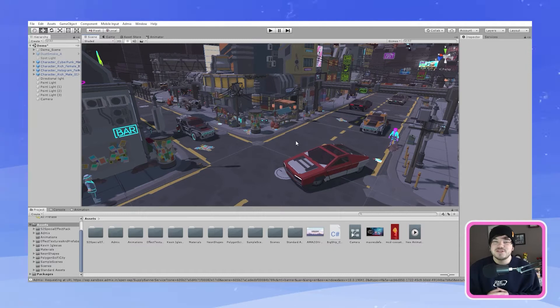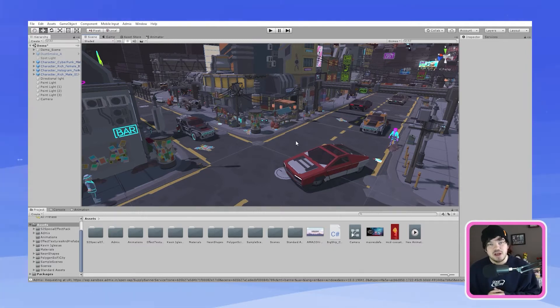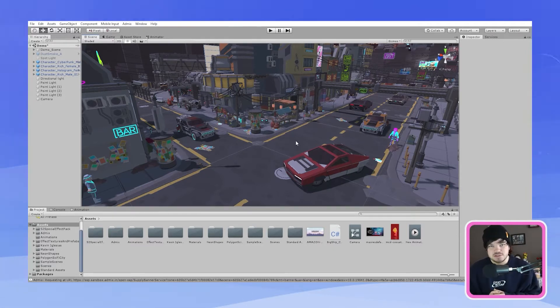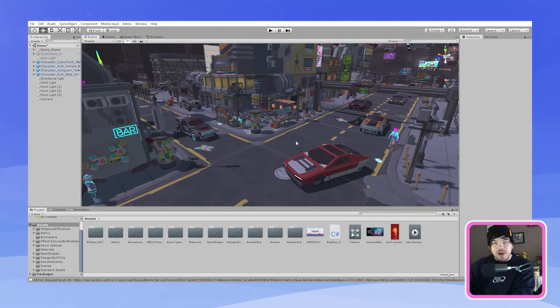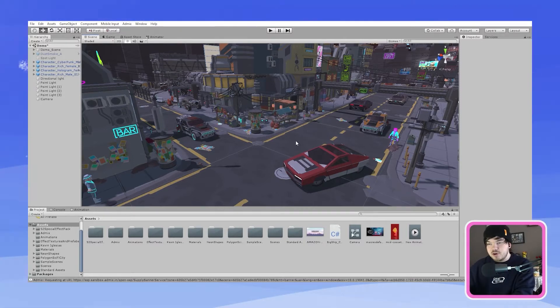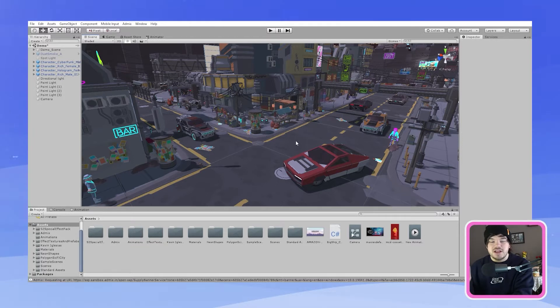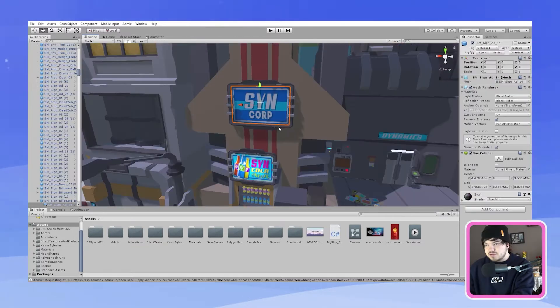So the first thing you want to do is make sure you have your scene or game open with the AdMix plugin installed. So what you'll have to do is find yourself a really nice billboard where you want your in-play banner to be placed in your game.